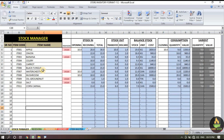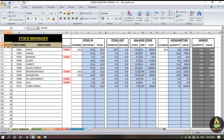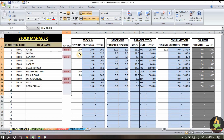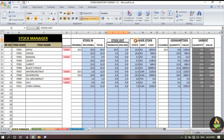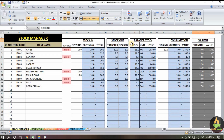At the beginning of the stock manager page we have store items — serial number, item code, and item name. Then we have the reminder section, then stock in, stock out, balance stock, consumption, and at the end we have the variant section.